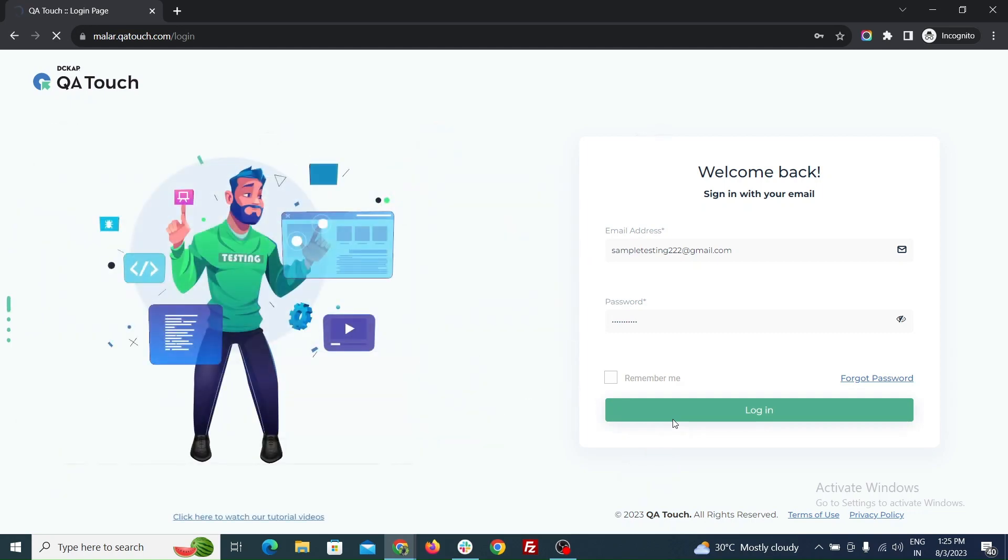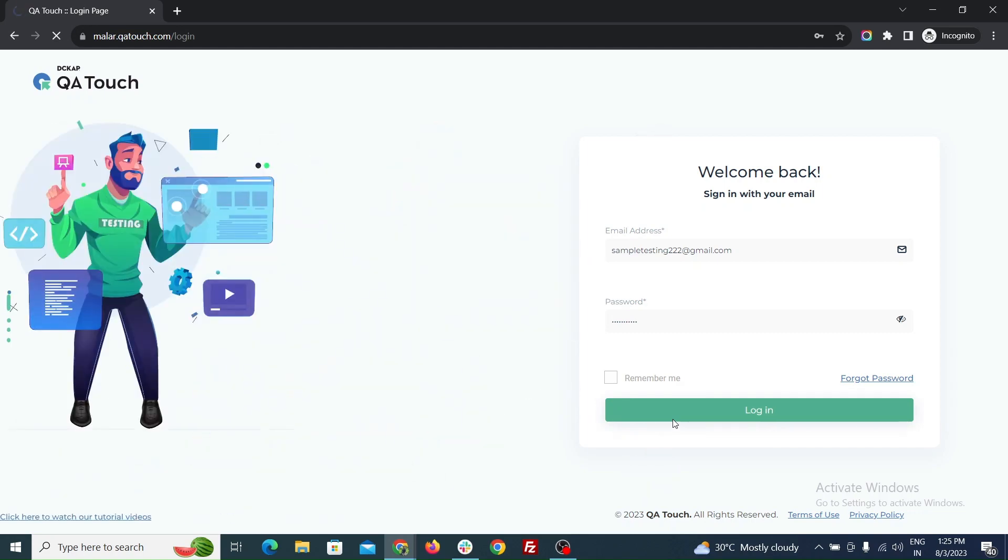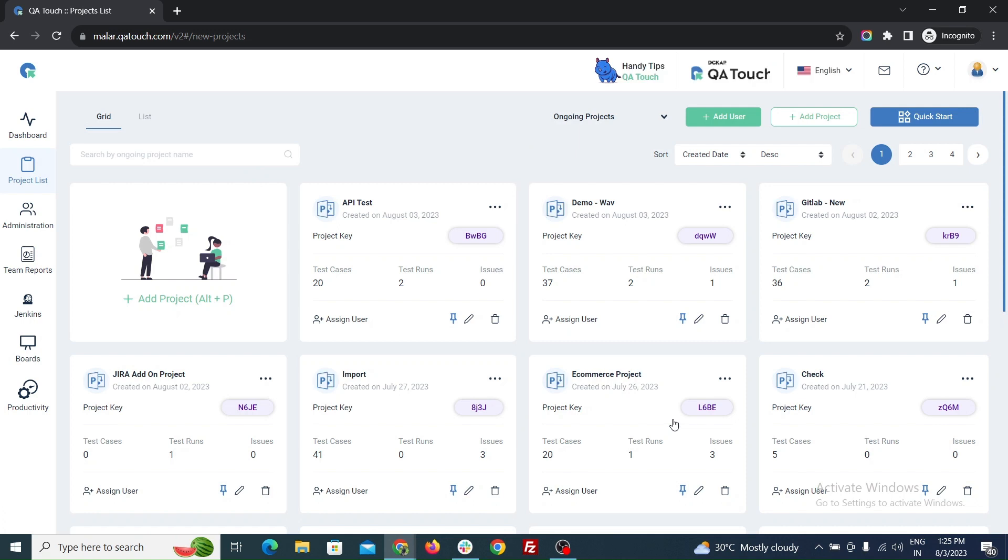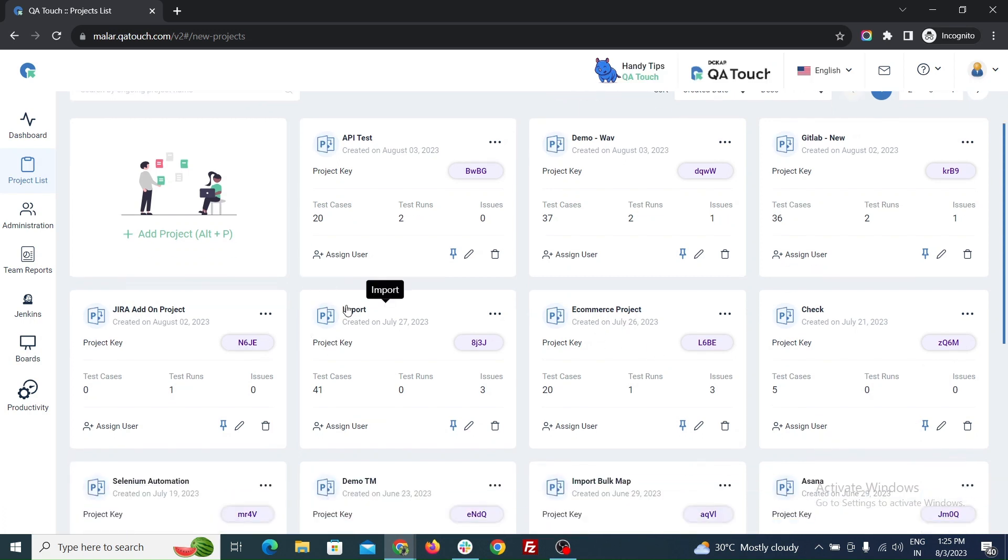Hi everyone, today we are going to see how to import requirements. Now login into QA Touch and create a new project or select an existing project.